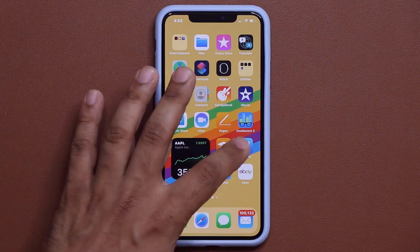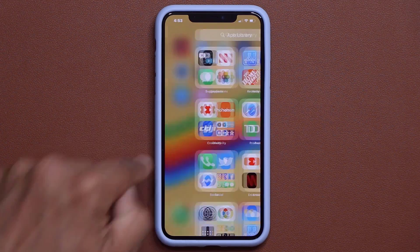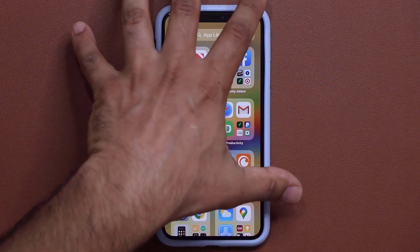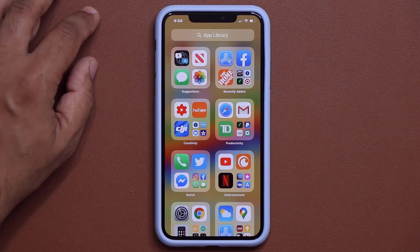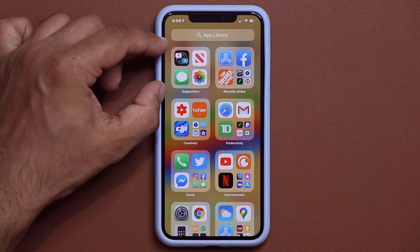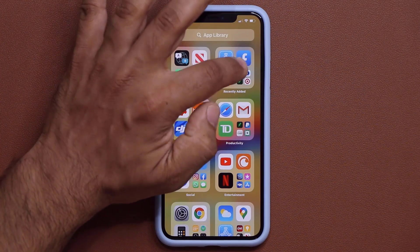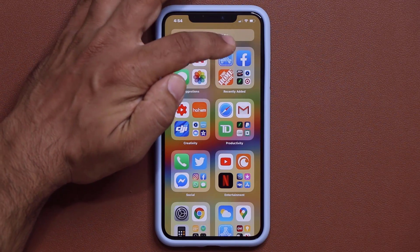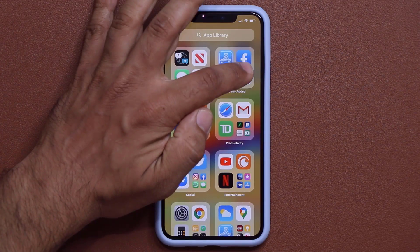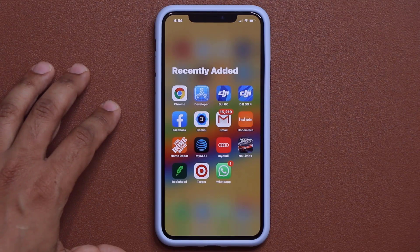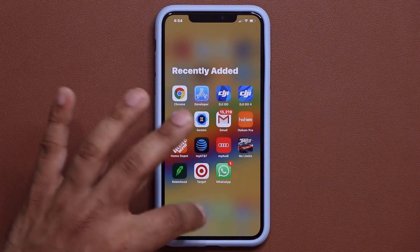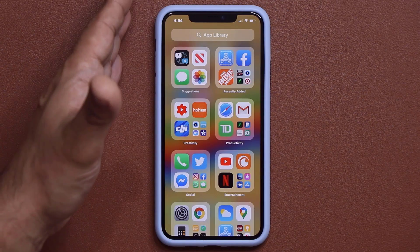If I swipe to the last home screen and swipe one more time, that brings up the App Library. The App Library automatically and intelligently organizes all my apps into large, easy-to-access folders. The top folder is Suggestions and stays at the top; next is Recently Added. Apps shown as full icons can be tapped directly to launch them. If you see four tiny app icons, that's a folder within a folder — tap it to expand and access the apps individually.